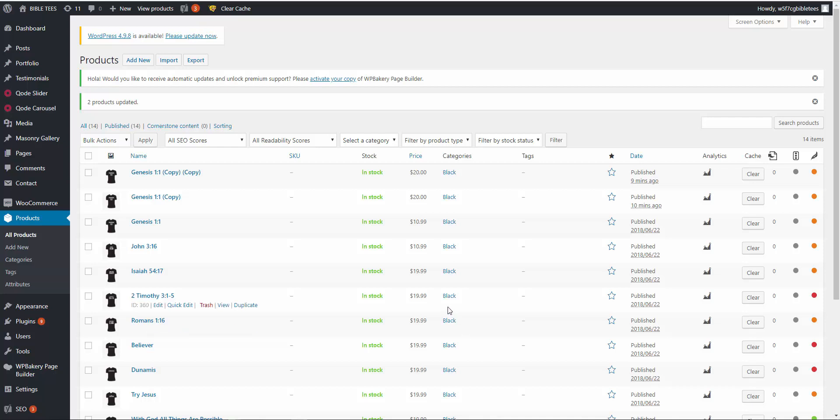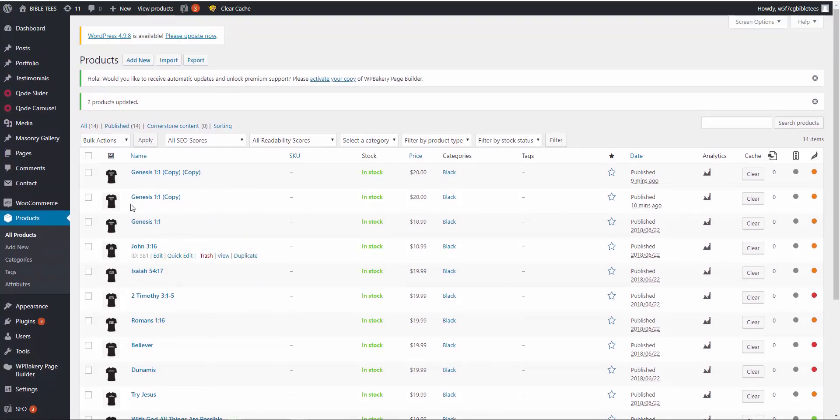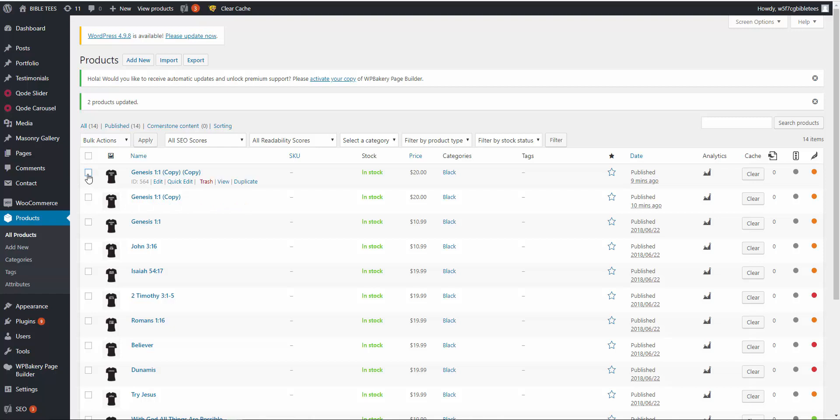Hello, today I'm going to show you how to change WooCommerce product price. Here is the product. These two products are simple products and the rest of the products are variable products. First, I will show how to update simple product prices.